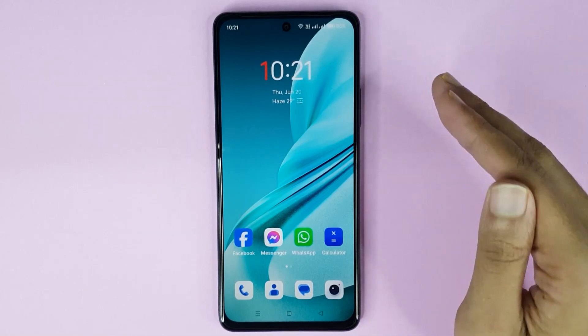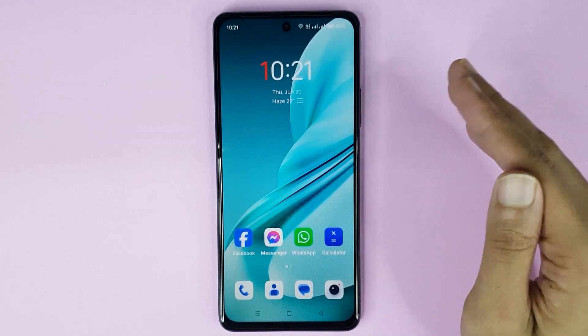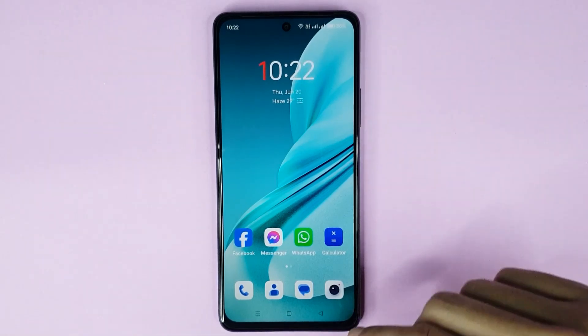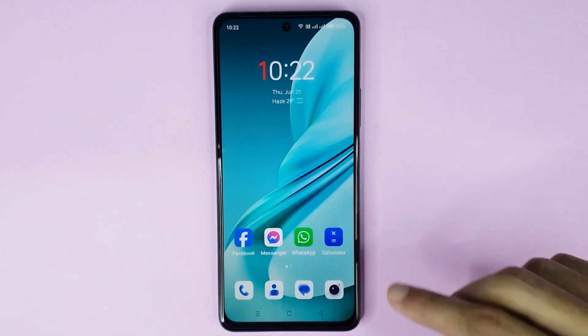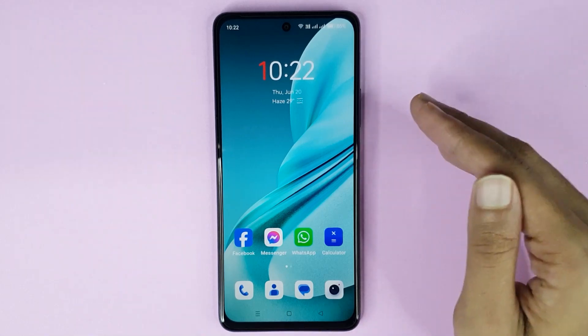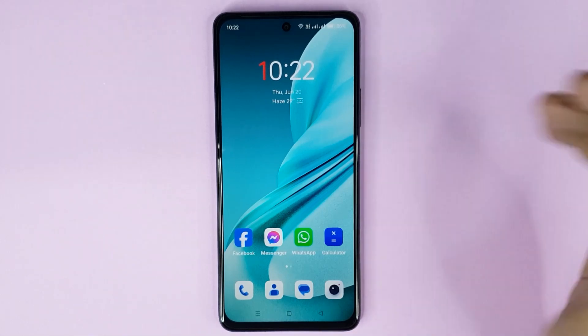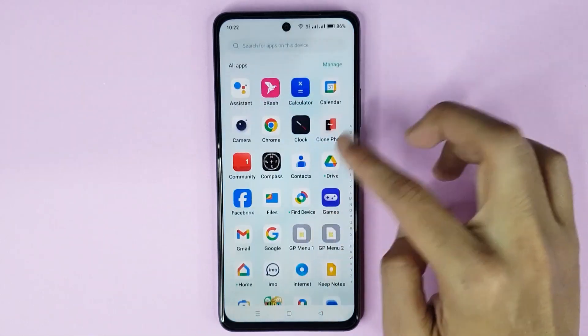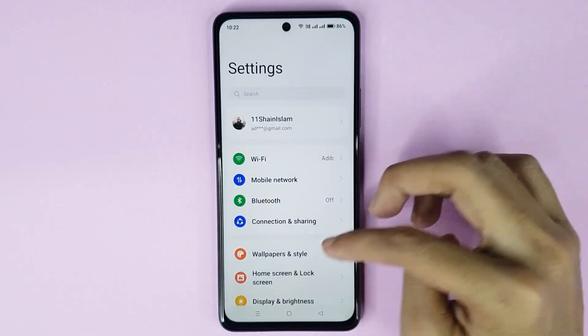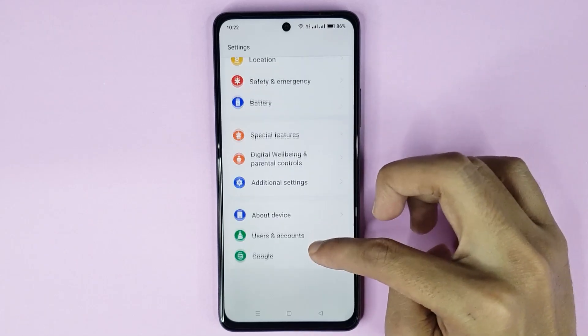Welcome to the channel. Today I will show you how to show or hide the navigation bar on your OnePlus Nord N30 AC 5G phone. First, open up your Settings app and then scroll all the way down.